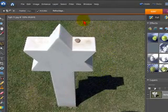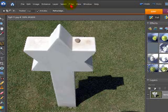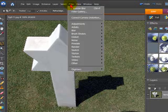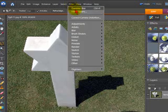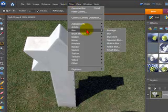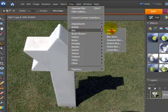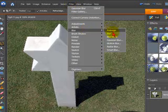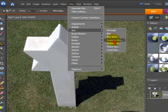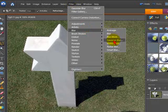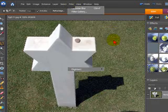So to get the depth of field what we'll do now, we'll go to Filter and from the dropdown go to Blur and from the blur dropdown we'll select the Gaussian Blur.